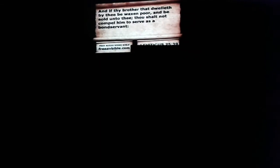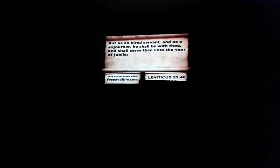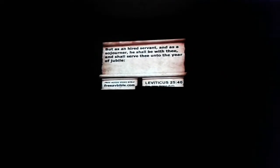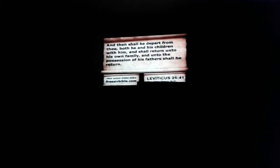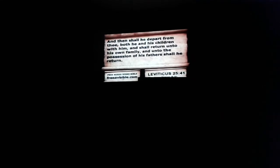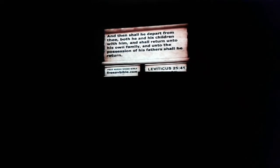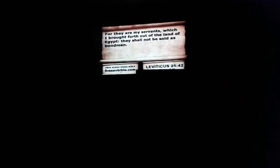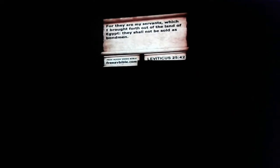And if thy brother that dwelleth by thee be waxen poor and be sold unto thee, thou shalt not compel him to serve as a bondservant, but as a hired servant and as a sojourner he shall be with thee, and shall serve thee unto the year of Jubilee. And then shall he depart from thee, both he and his children with him, and shall return unto his own family and unto the possession of his fathers shall he return. For they are my servants which I brought forth out of the land of Egypt. They shall not be sold as bond.